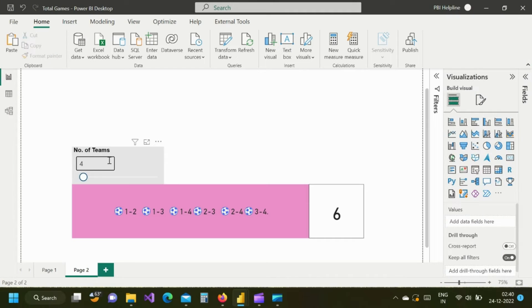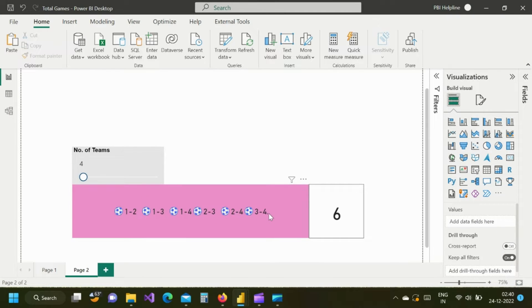If I select any number of teams from this slicer, I can see how many games will be played and what are all those games.